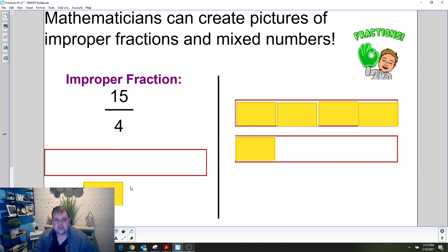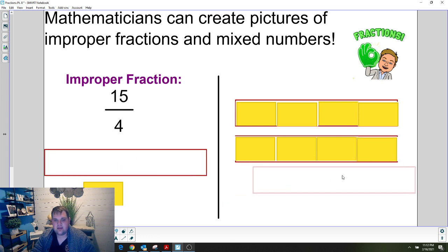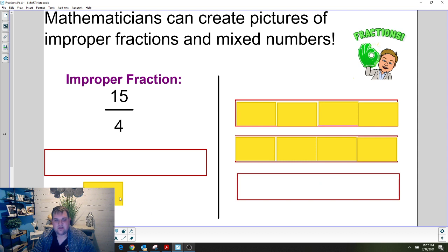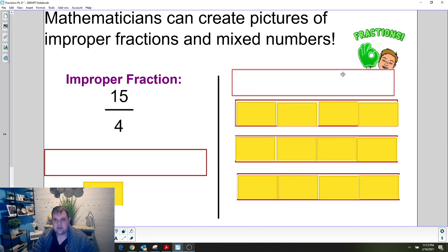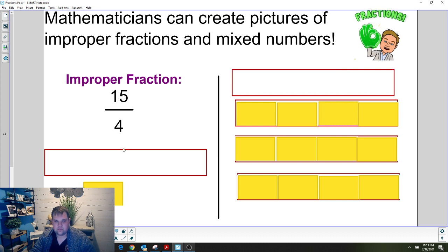As I drag over each of those pieces, I have eight fourths. I need 15, so I'm going to keep going. Now I've got 12, 13, 14, and 15. So now I have 15 fourths represented.